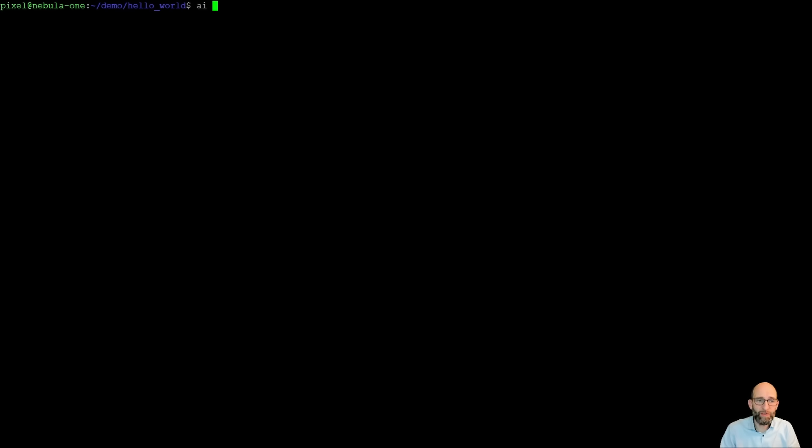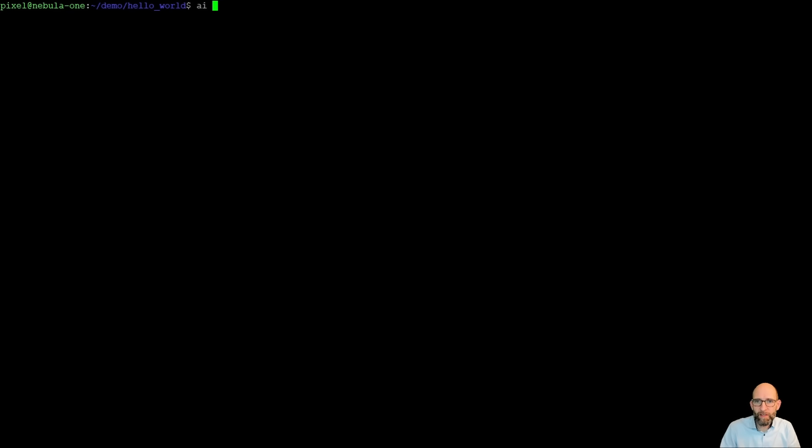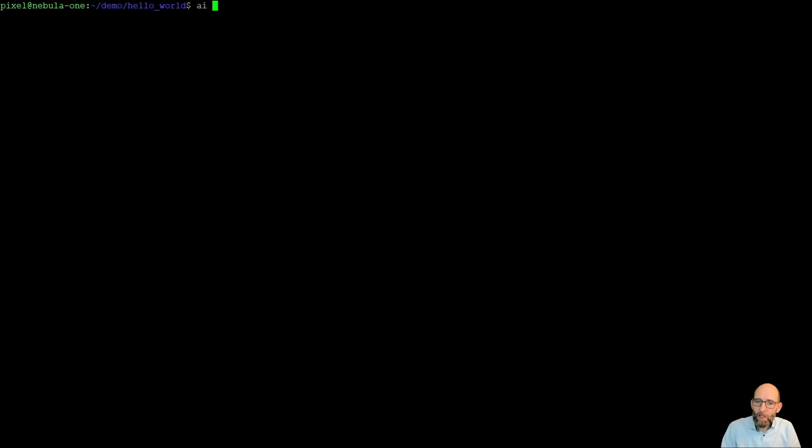But of course, it does not know anything about our specific system. So we need to provide all the information that is needed for Admin Companion to do the job. So first of all, we just let it have a look in the current directory, so it knows about the structure of our application.